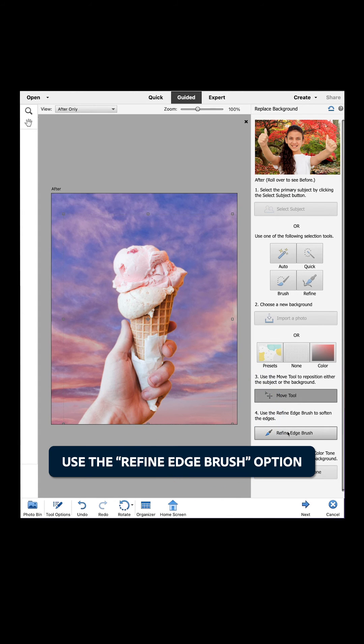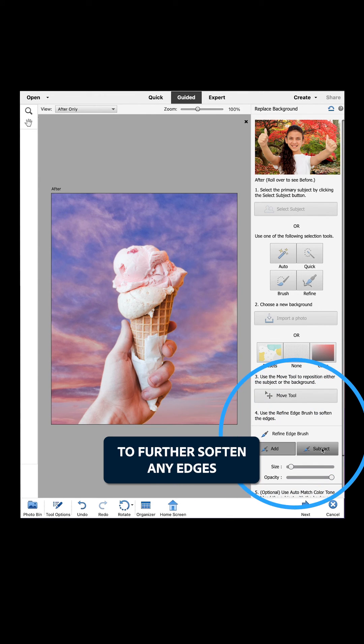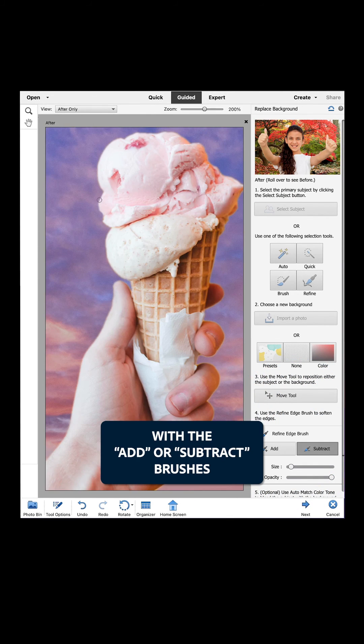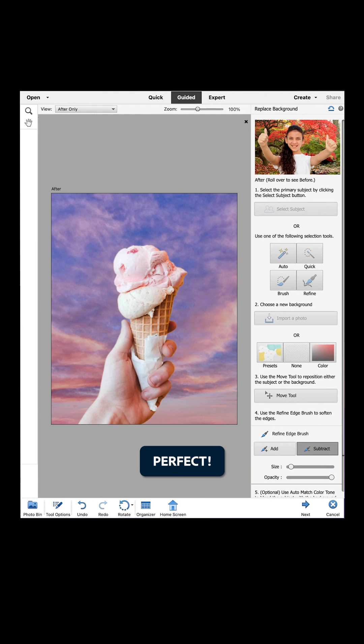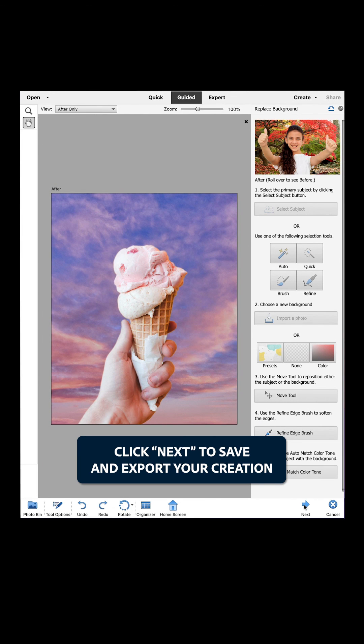Use the Refine Edge Brush option to further soften any edges with the Add or Subtract brushes. Perfect. Click Next to save and export your creation.